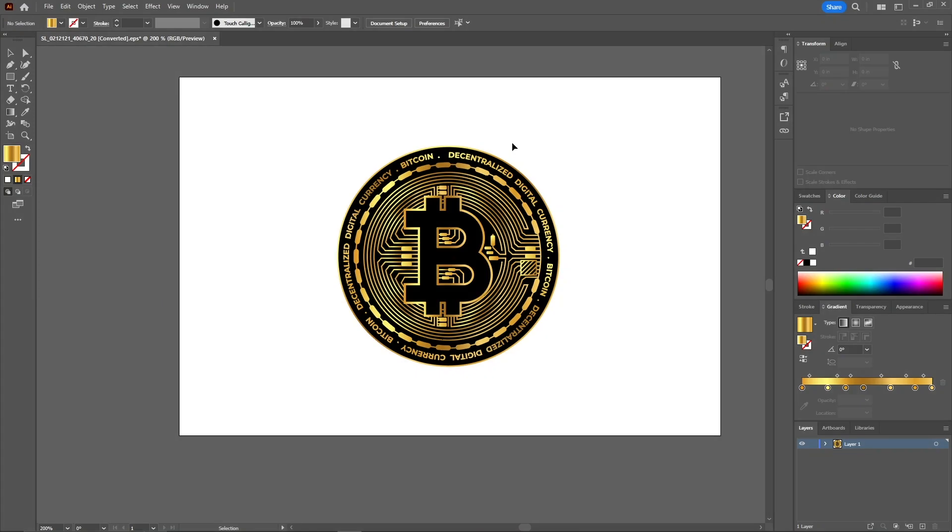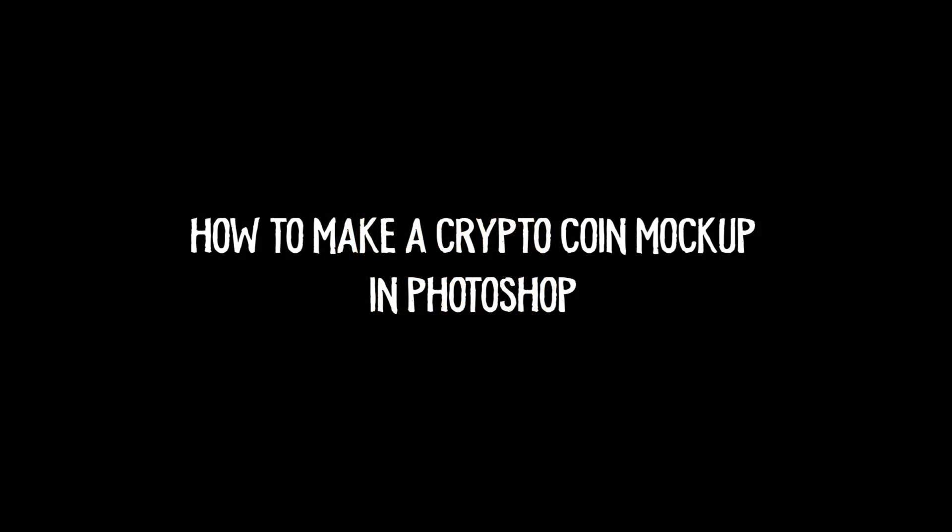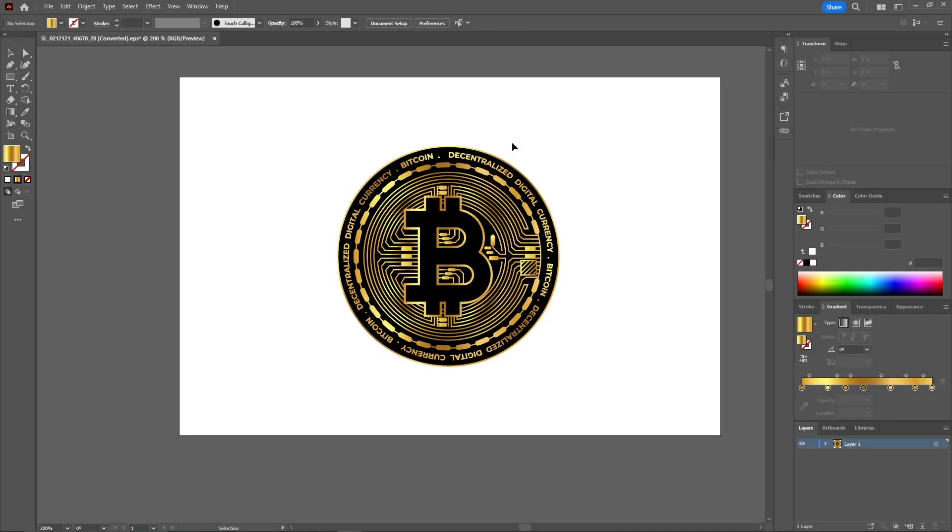Hello everyone, welcome back to another video. Today I'll be showing you how you can create a crypto coin mockup in Photoshop. Let's get started. For a coin mockup, first you need to have a coin picture that you want to make the mockup of.